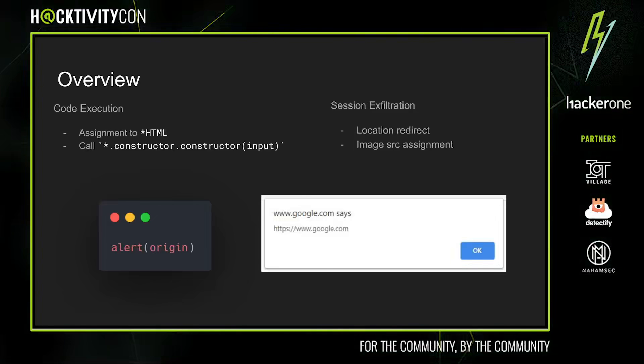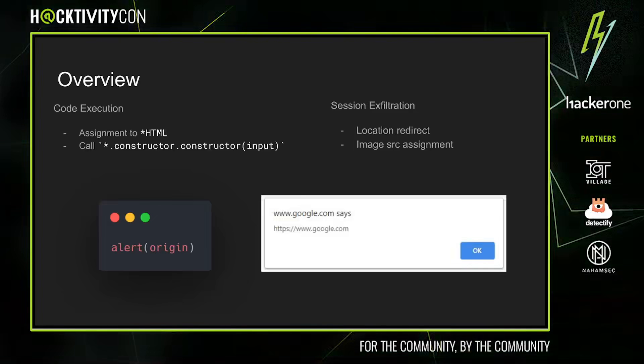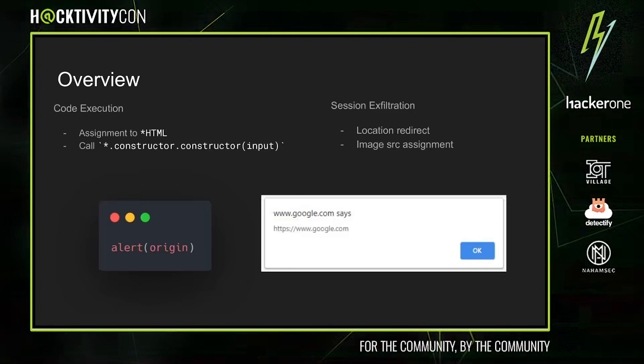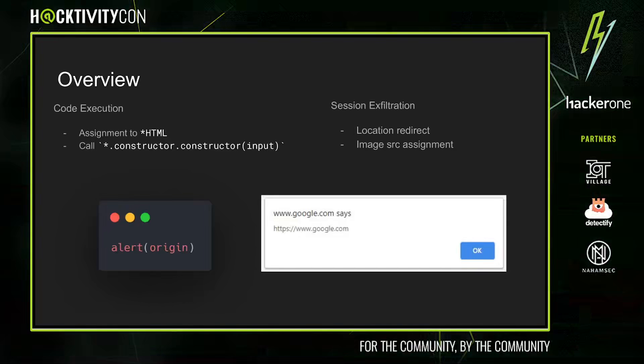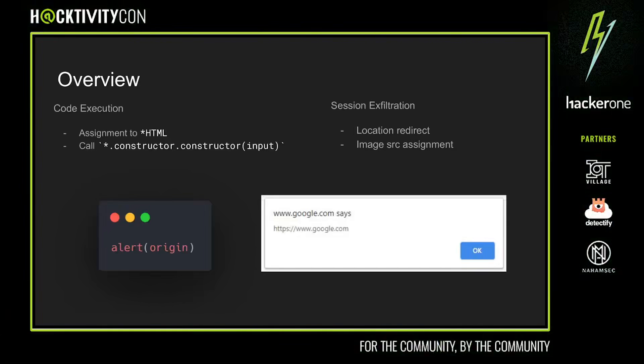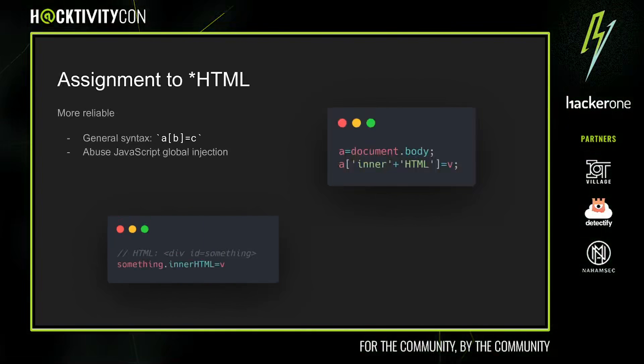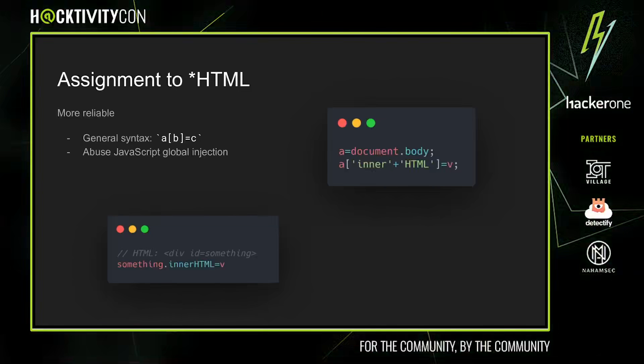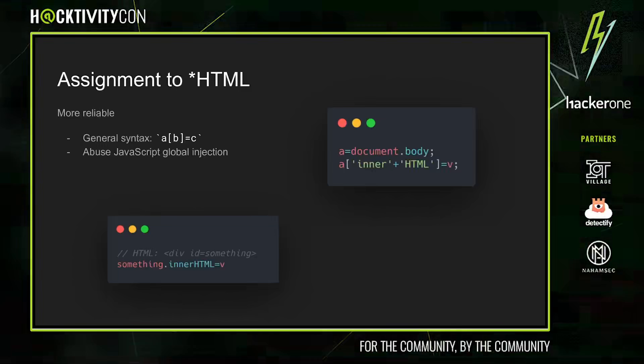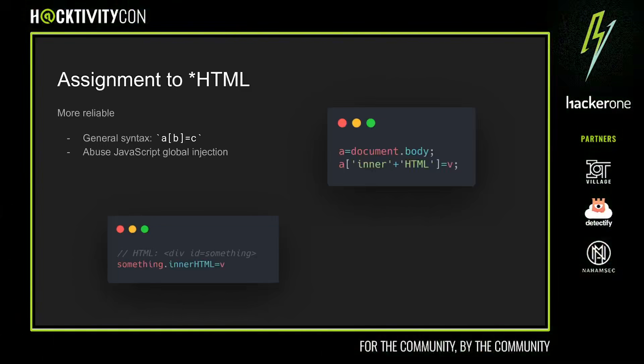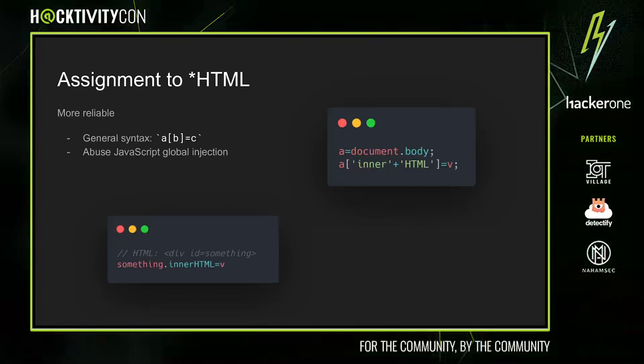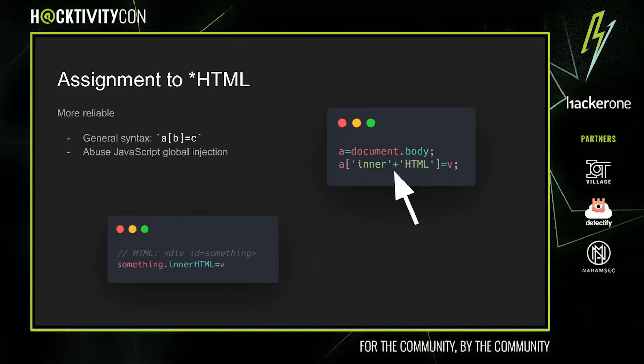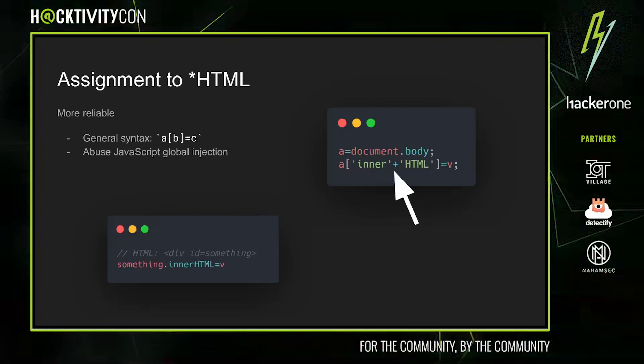In order to exfiltrate data, we need to somehow make a network request. To do that, we can redirect the user back to an attacker-owned server. The easiest way to achieve code execution is by simply assigning to innerHTML and outerHTML. If the strings innerHTML and outerHTML are blocked, we can construct the string by appending other strings, either inline as shown here or as previously documented in the payload construction section.